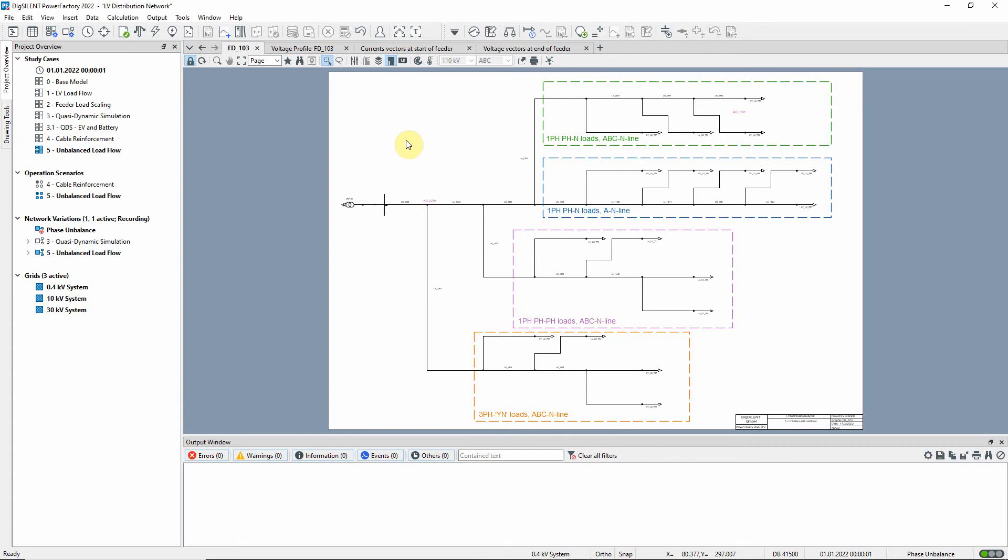In this video, we will demonstrate an unbalanced load flow and the phase balance optimization function.